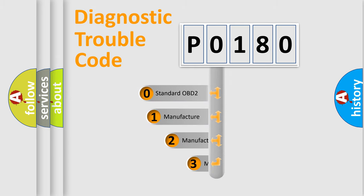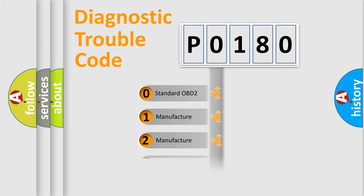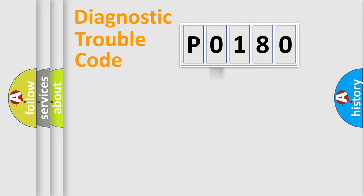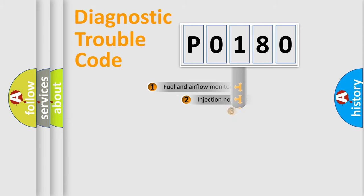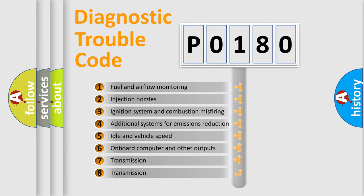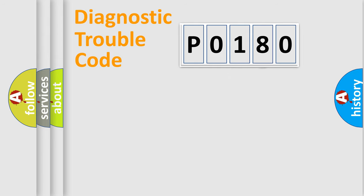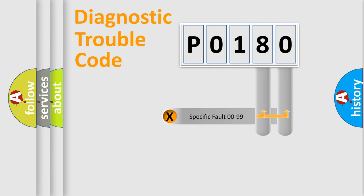If the second character is expressed as zero, it is a standardized error. In the case of numbers 1, 2, or 3, it is a manufacturer-specific error. The third character specifies a subset of errors. The distribution shown is valid only for the standardized DTC code. Only the last two characters define the specific fault of the group.